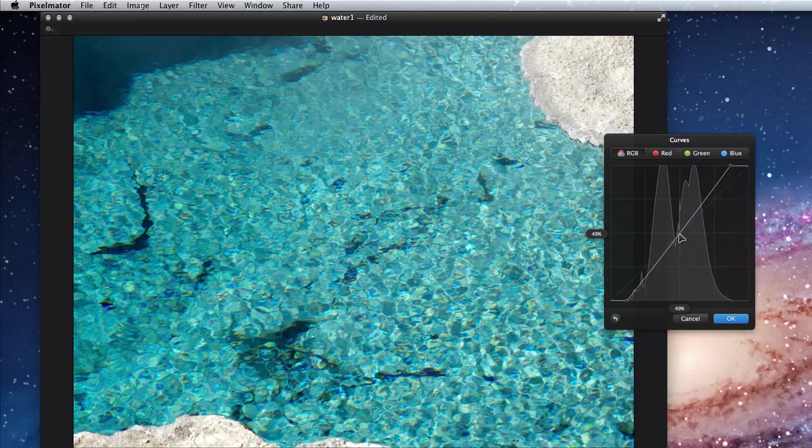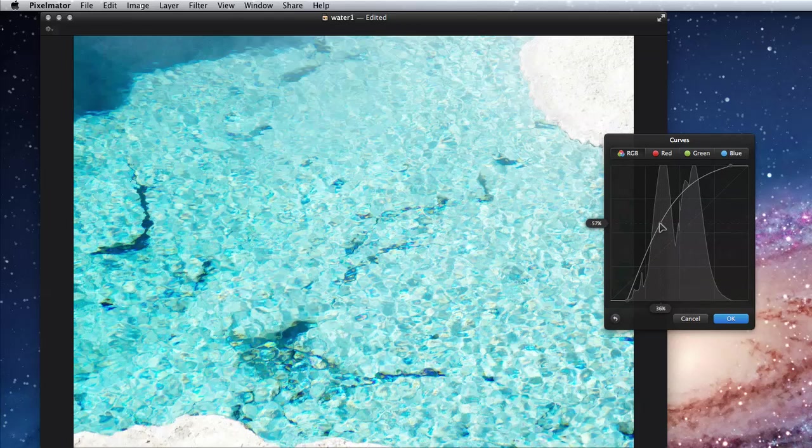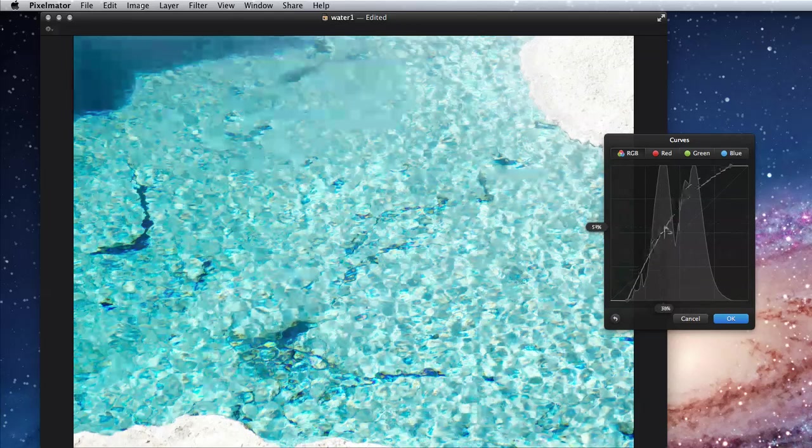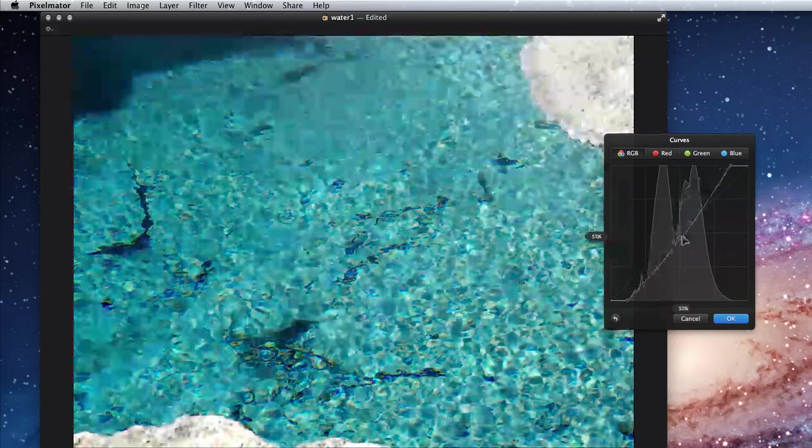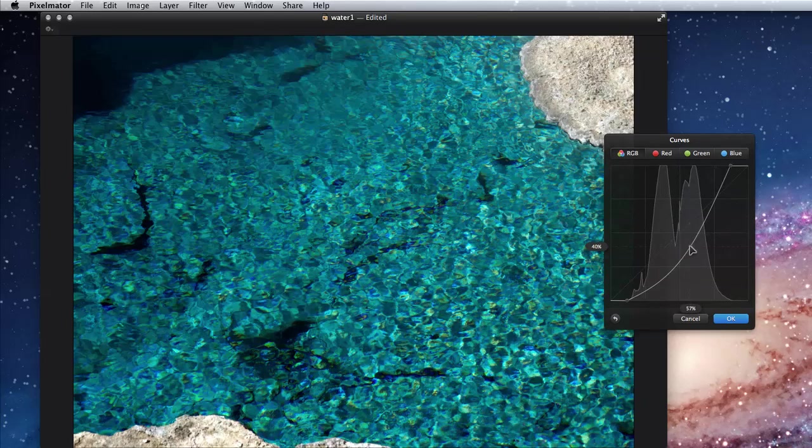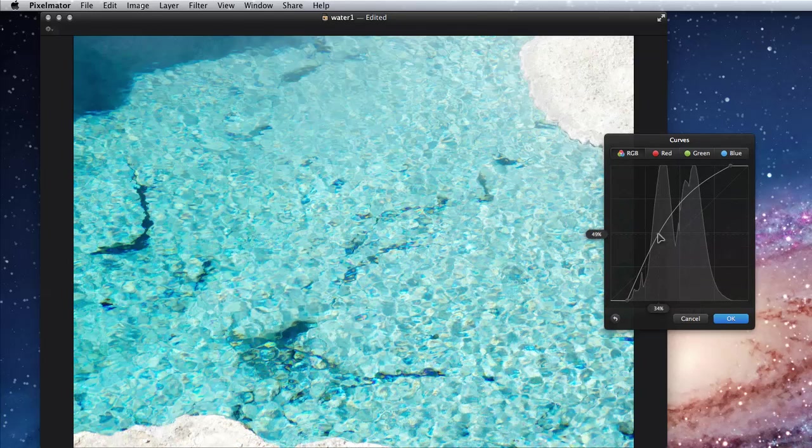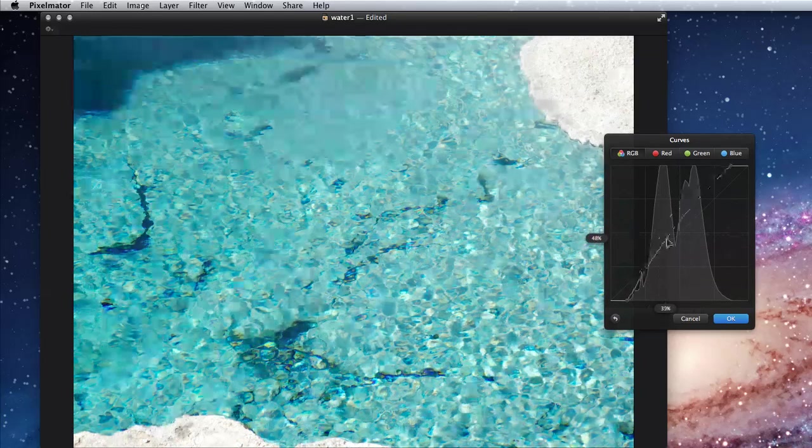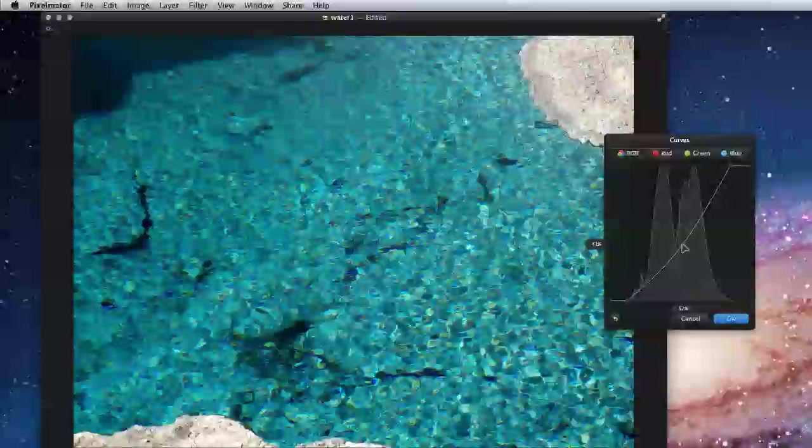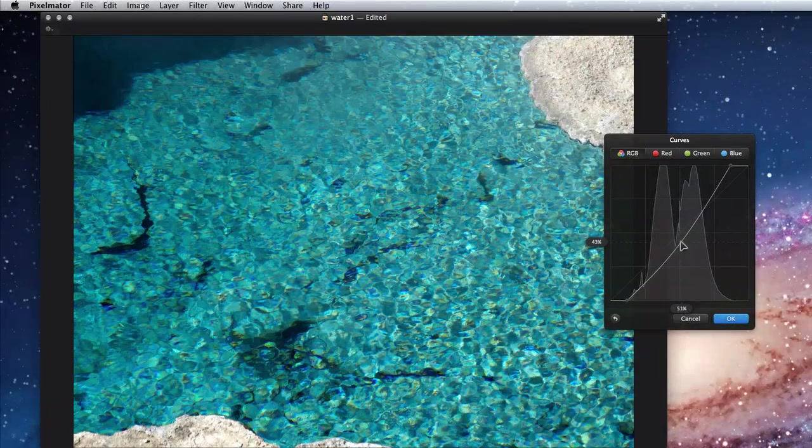Click anywhere on this line and a node is added. To adjust the mid-tones, like with the gray slider in levels, I'll click near the middle. Now I can curve this line to adjust lighter or darker by clicking and dragging.